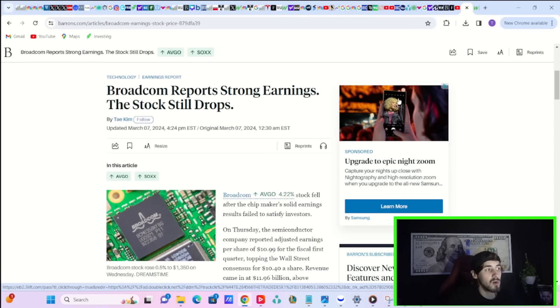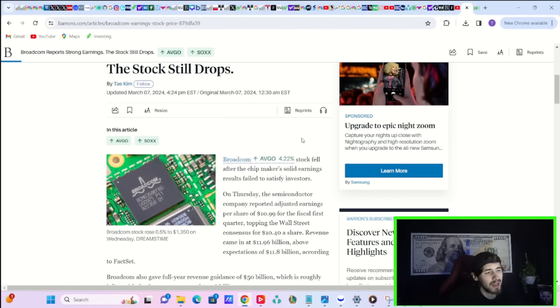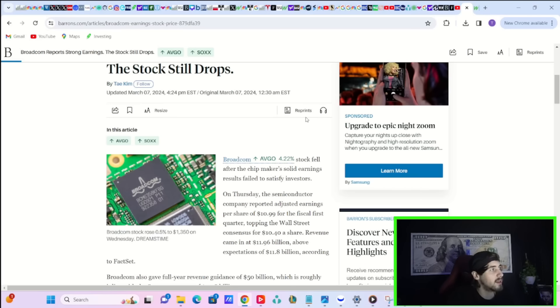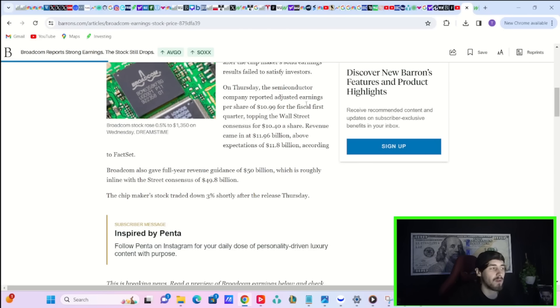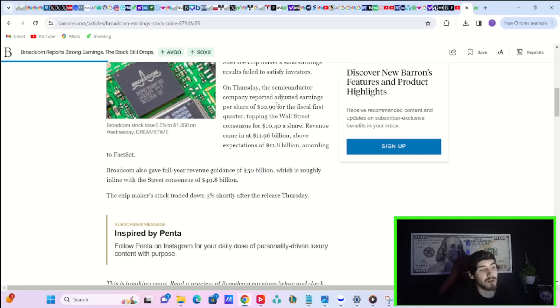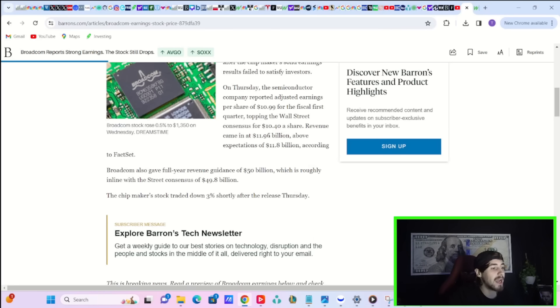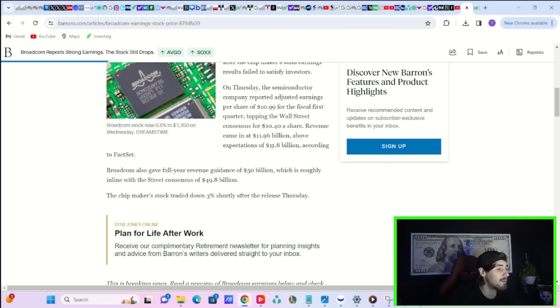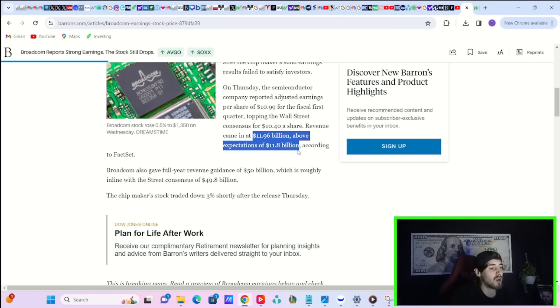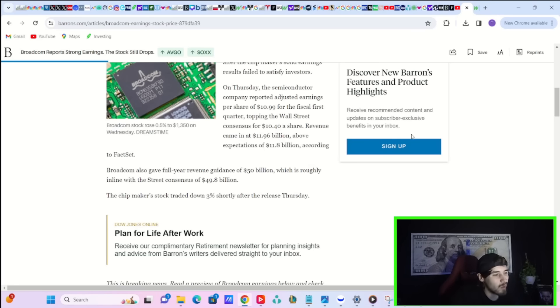So first and foremost, you have Broadcom. Broadcom is down about 3%. You still need to hear a little bit more from the company on the earnings call, and anything can happen on earnings calls. You're going to get a little bit more clarity, a little bit more details on things. So be on the lookout for that. Overall, Broadcom reported strong revenue, strong EPS coming in higher than Wall Street's expectations. EPS came in at $10.99 for the first quarter, and the consensus was $10.40. So they beat there by almost $0.60. Revenue came in at $11.96 billion, above expectations of $11.8 billion.